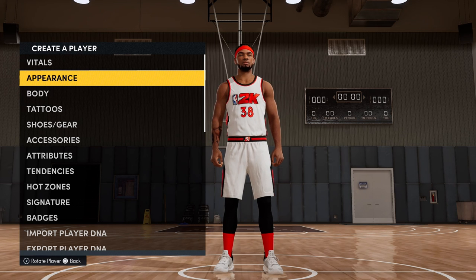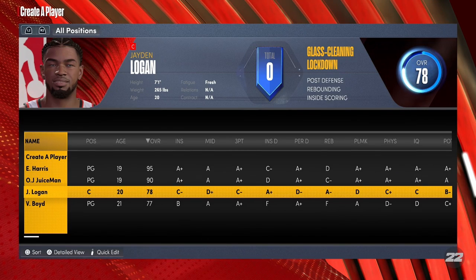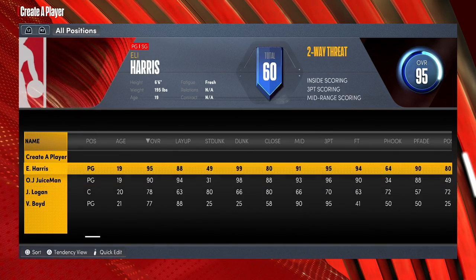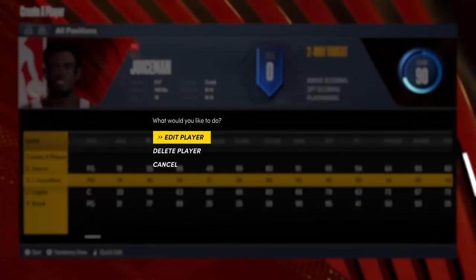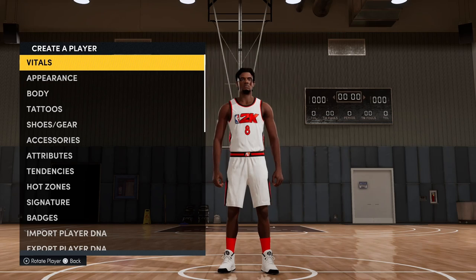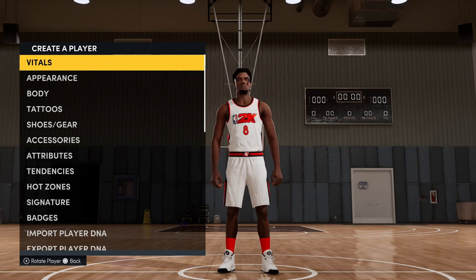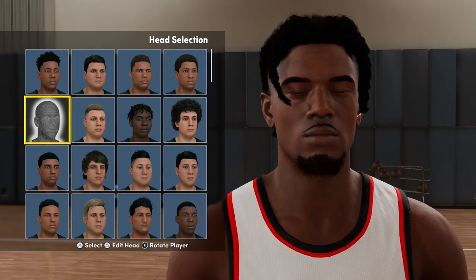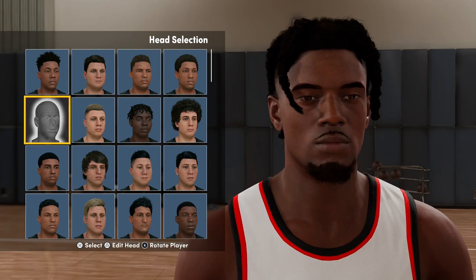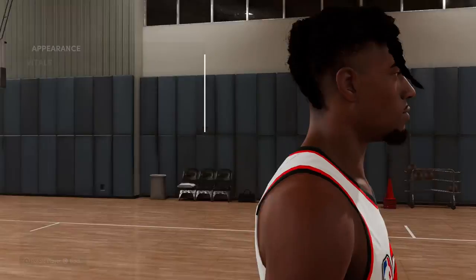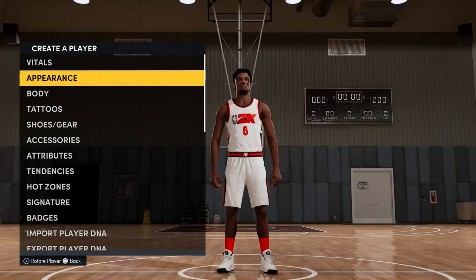Comment down below if you want a Juice Man tutorial. This one isn't perfect but it's the closest I could get. I think it looks pretty good. Comment down below if you want the Juice Man build — but alright, that's it. Peace.